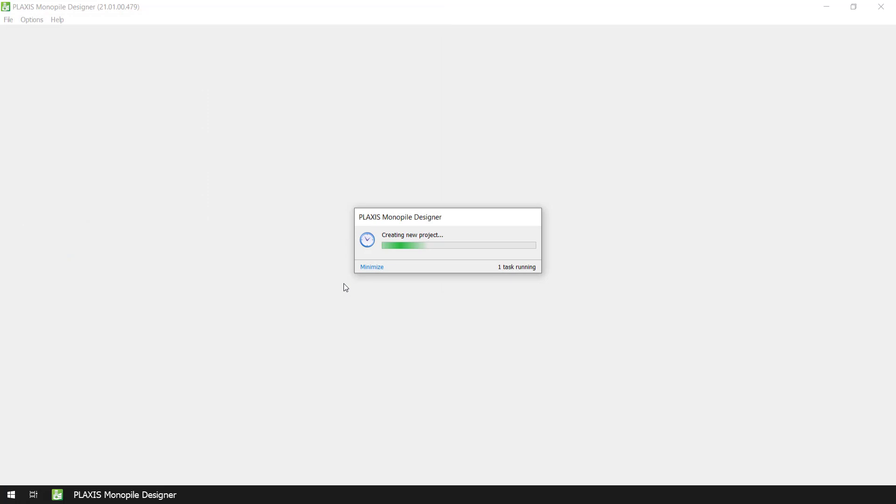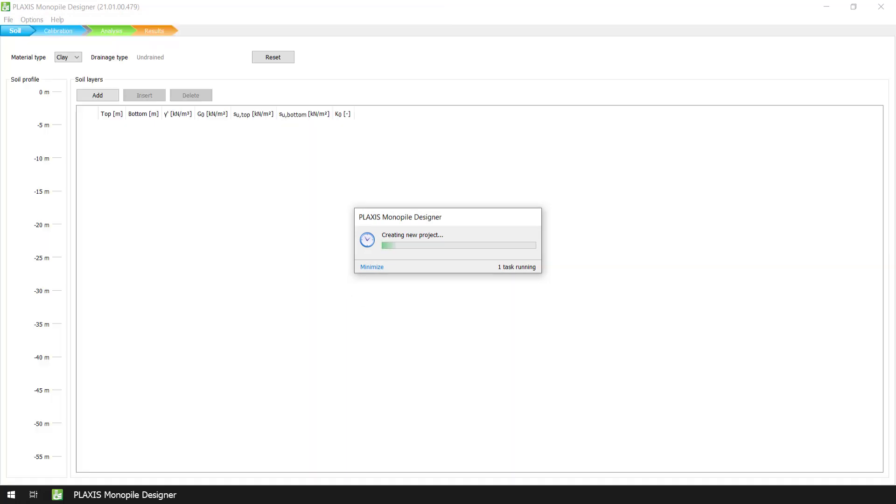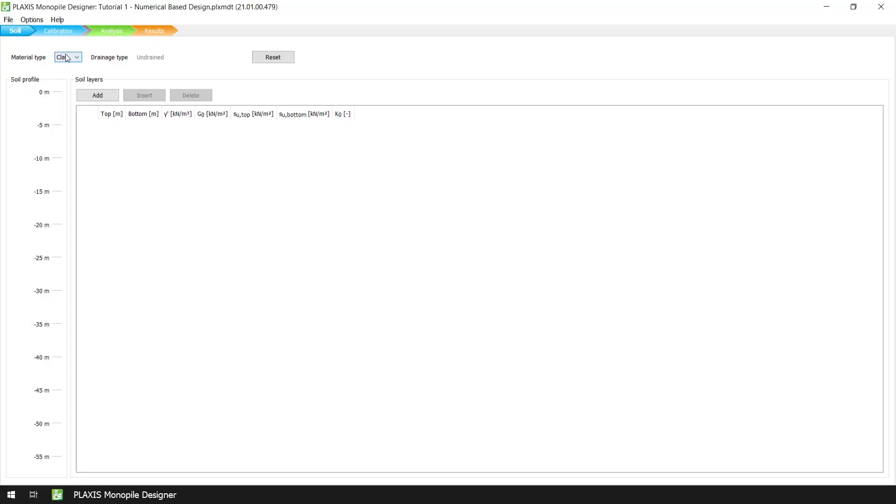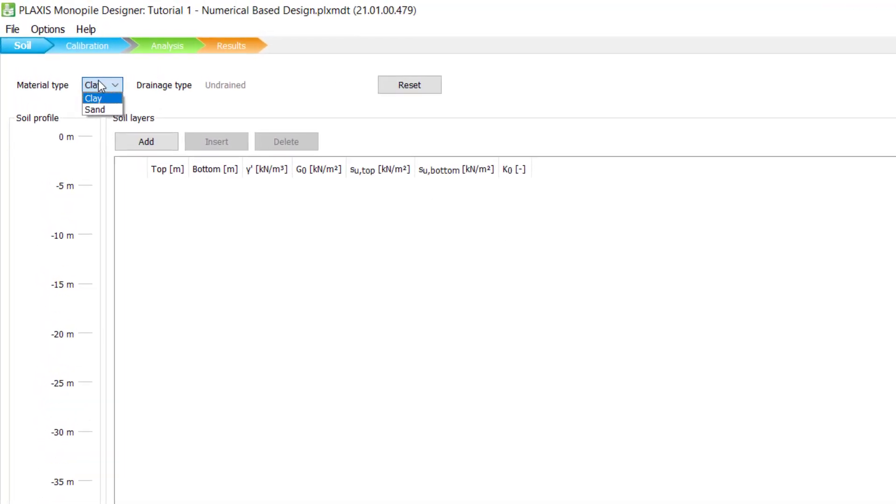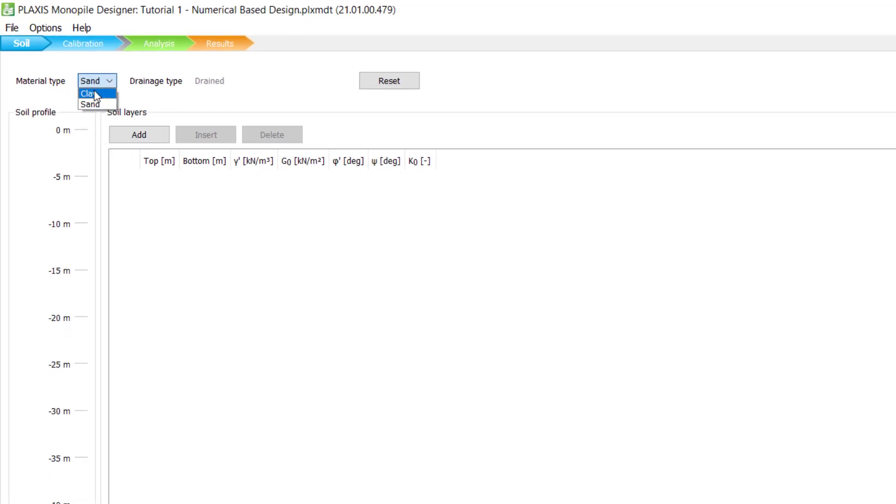After Plaxis generates the project file we move to the Soil mode where we can see that we have two options available. One is for clay materials with undrained behavior and the other one is for sand materials with drained behavior. For this tutorial we will select the Clay option.